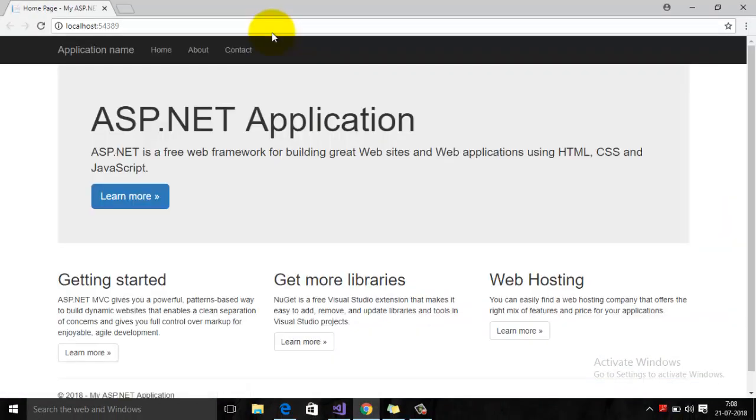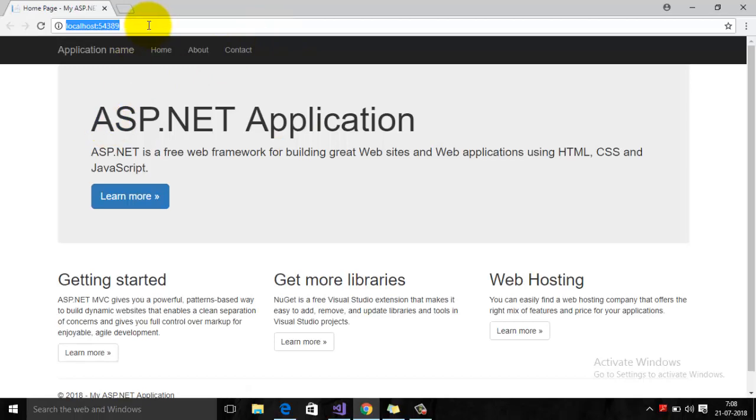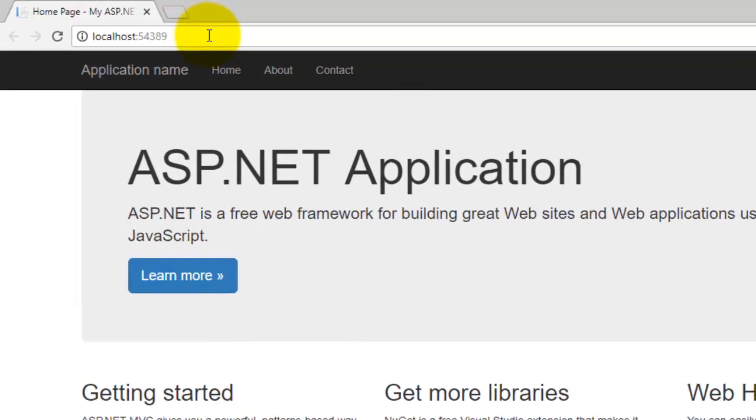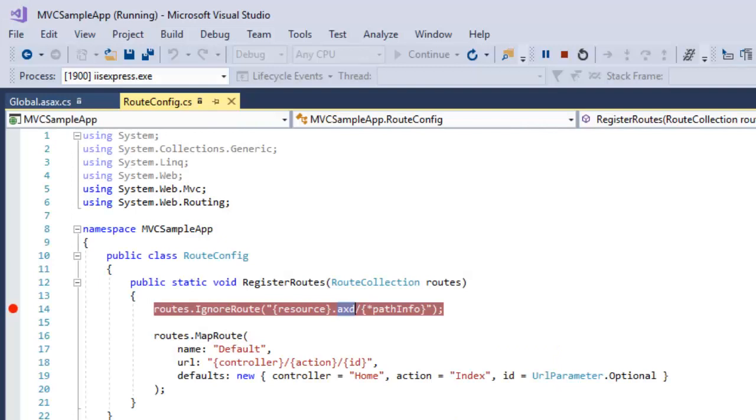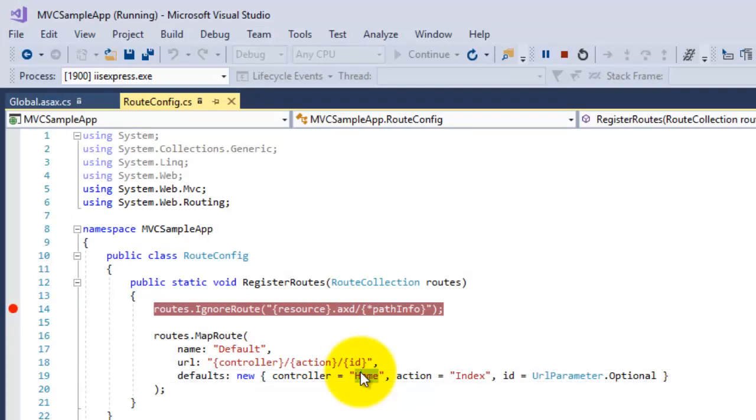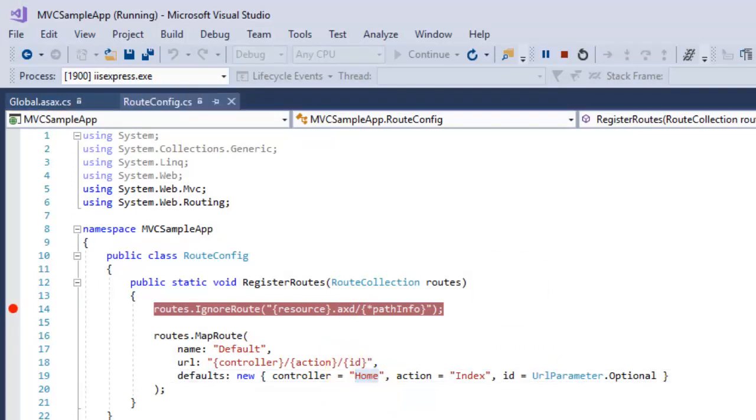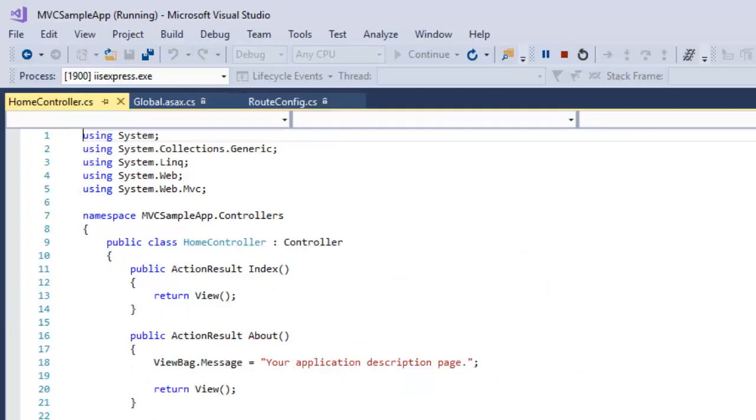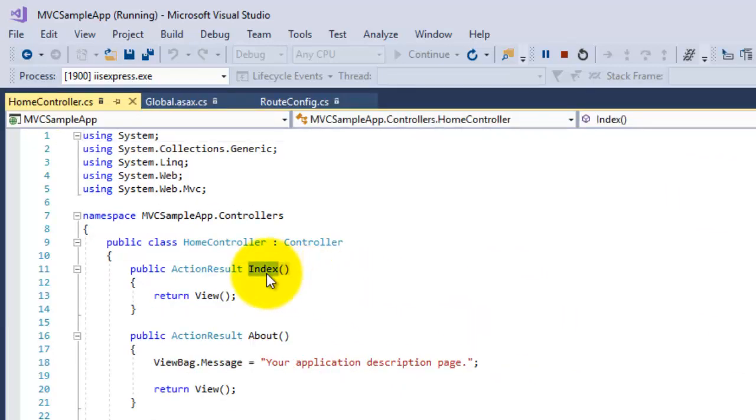You can see here that in the browser we have not specified any controller name and action name, so it basically executed your default controller that is Home and its default method that is Index.